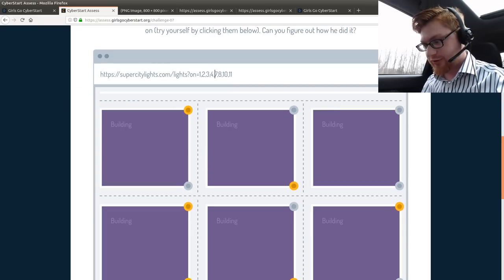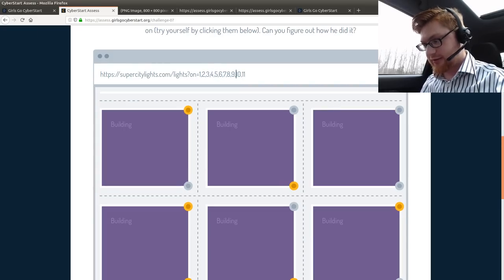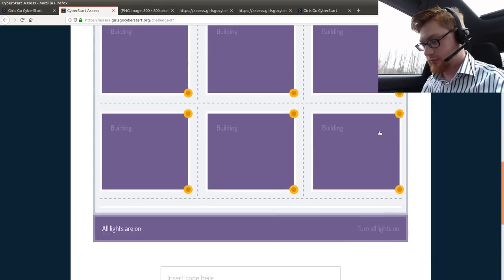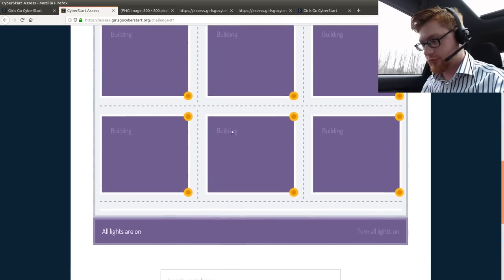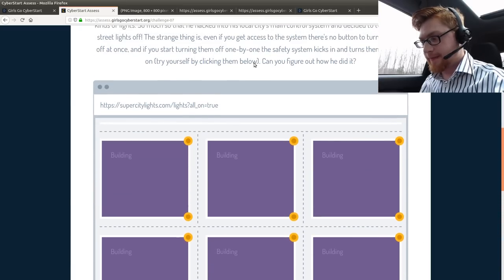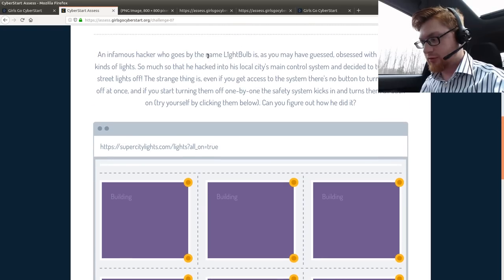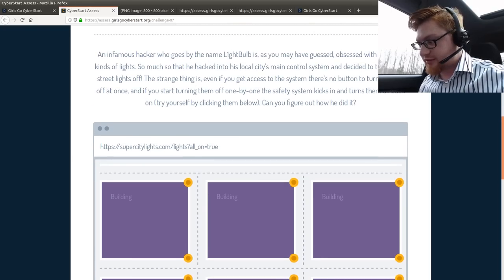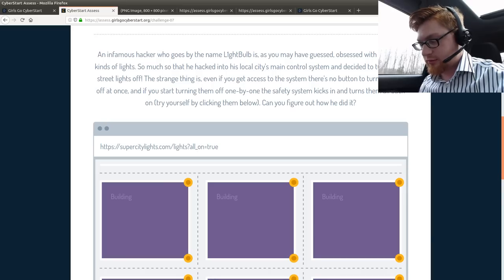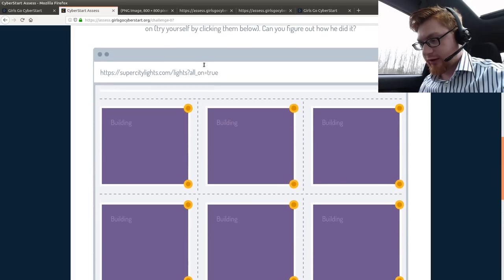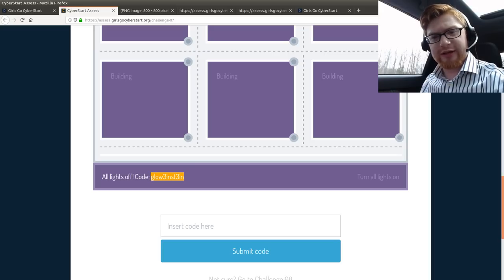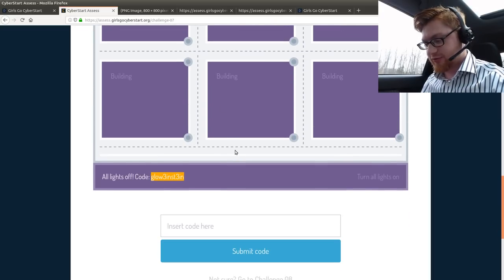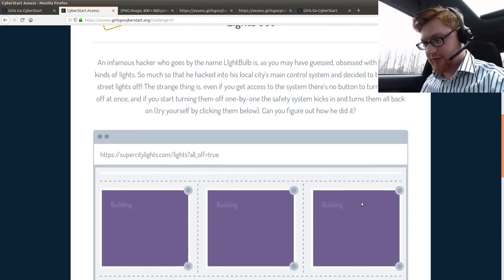So you can see this. 1, 2, 3, 5, 5, 6, 7, 8, 9, 10. And let's go to 12. All lights are on. Yeah. All on equals true. Yeah. That was what the system was supposed to do, right? So much so. The strange thing is, even if you could access the system, there's no button to turn them all off at once. If you turn them off one by one. So, I have to turn them all off equals true? Yeah. Okay. That was a weird guess. I don't know if I could have messed with that. Whatever.